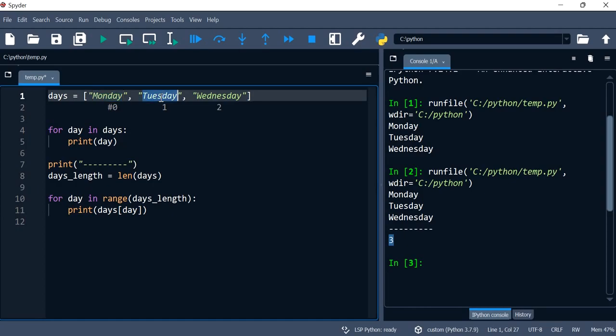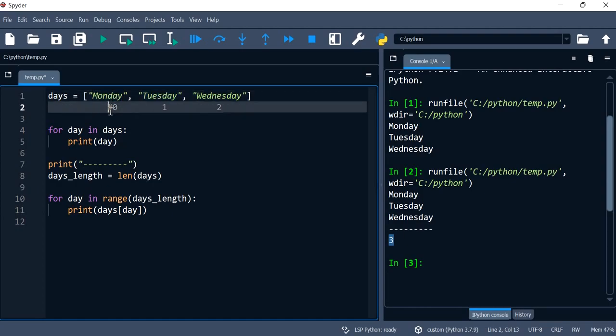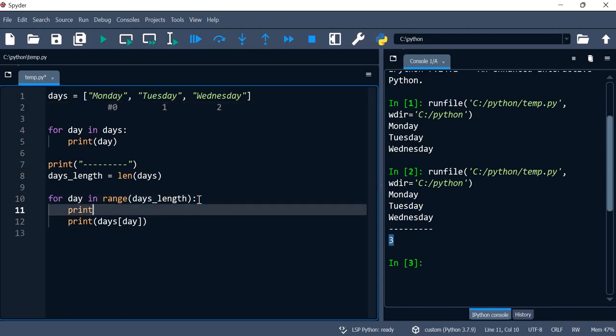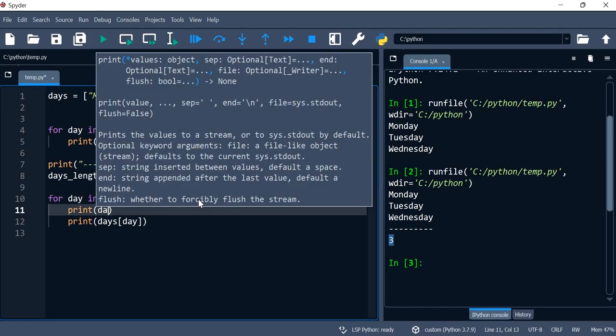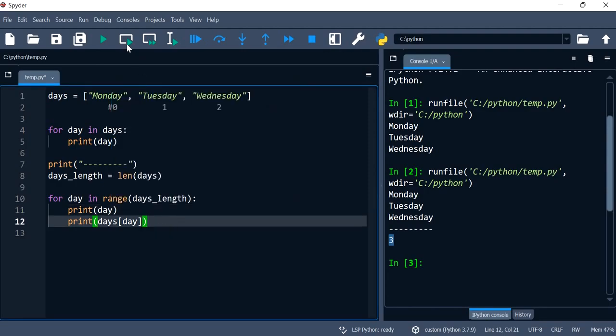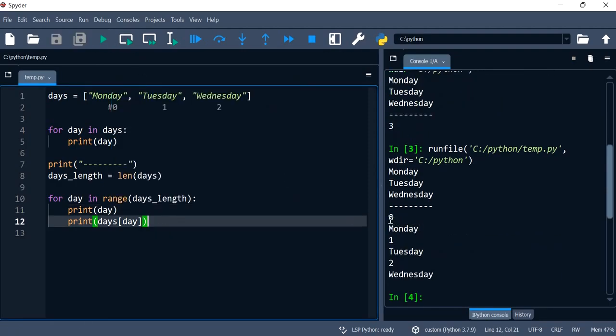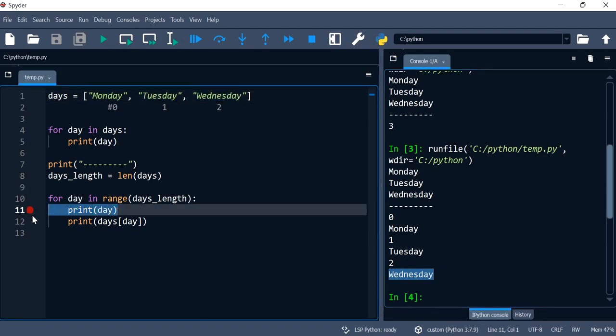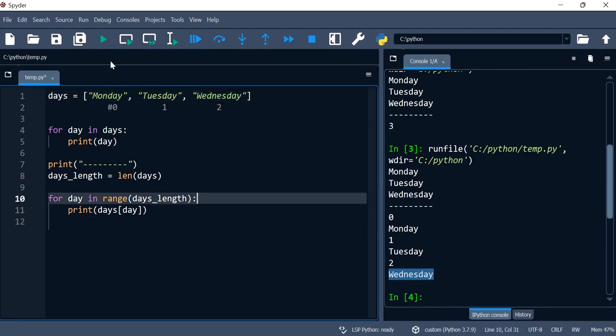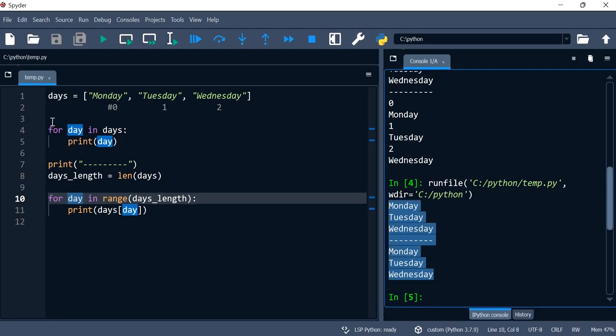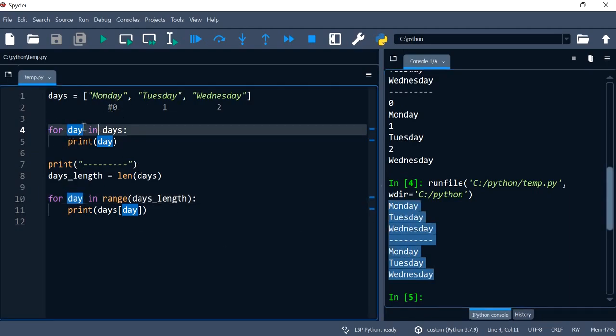What I also want to do is print the day to show you how this is just an integer. Now what I've got is: index zero is printing Monday, index one is printing Tuesday, and index two is printing Wednesday, which is what we want. If I just remove that print statement of the day index, I've pretty much got two ways of printing out the values of a list: one is using 'for day in days' and the other is using the range function.